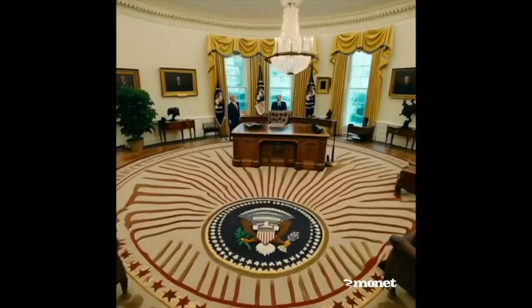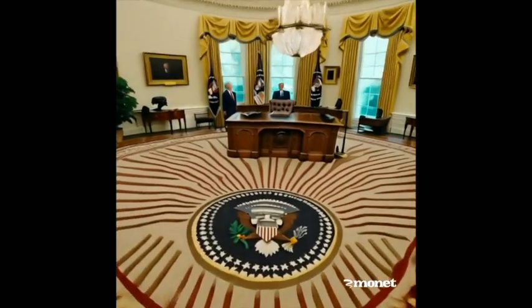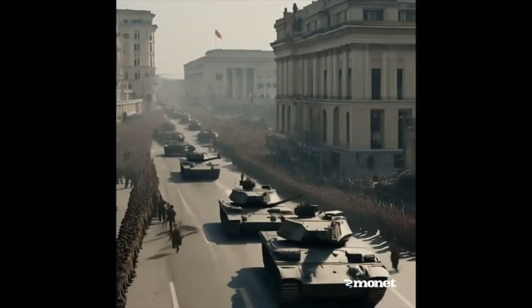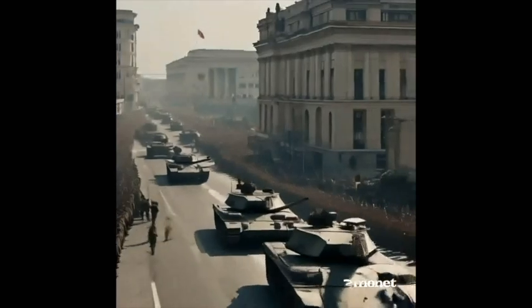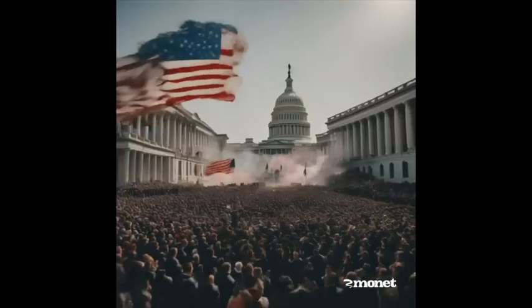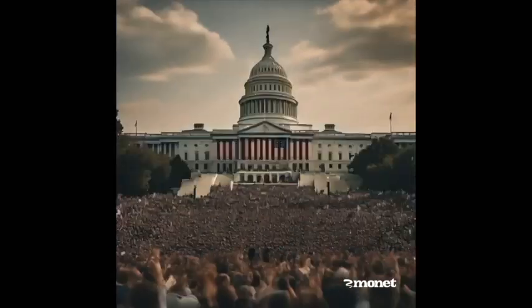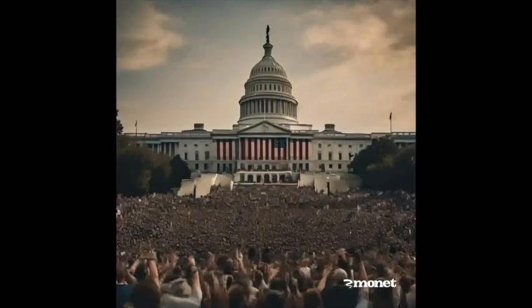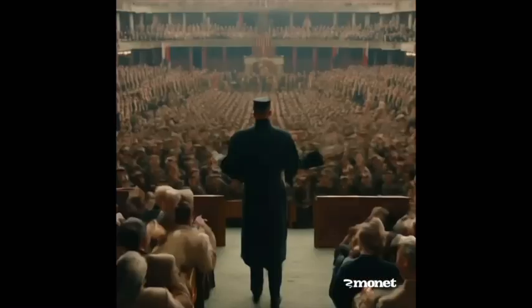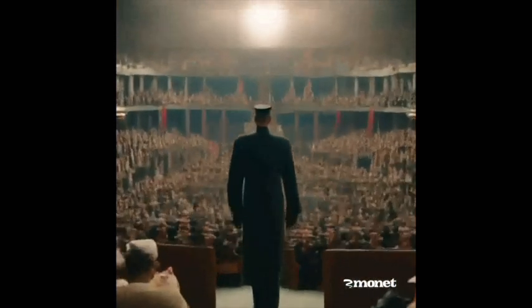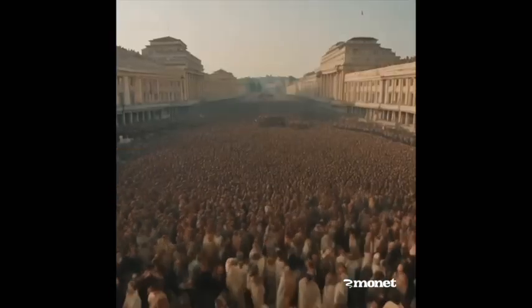The history of the Weimar Republic and the rise of the Nazis offer crucial lessons for modern democracies. Democratic systems can be vulnerable to internal subversion, particularly through the manipulation of legal mechanisms.